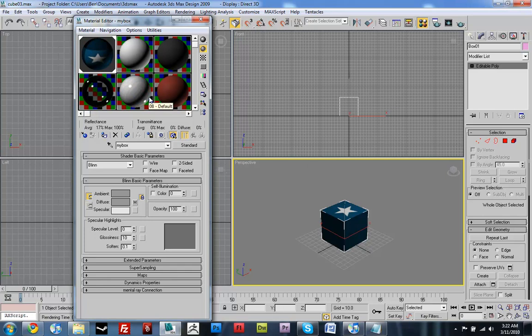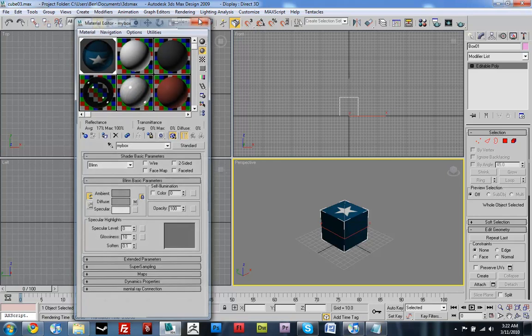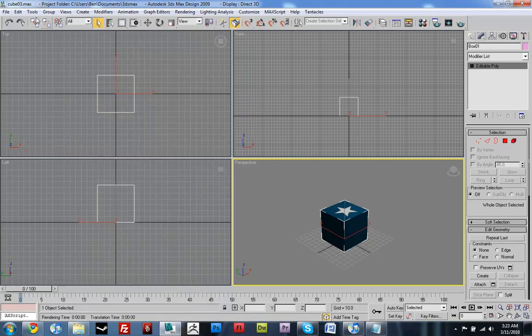So, to fix that, just select your model, select the material, and then click the Assign Material to Selection button. And that fixed my problem. So, little things.